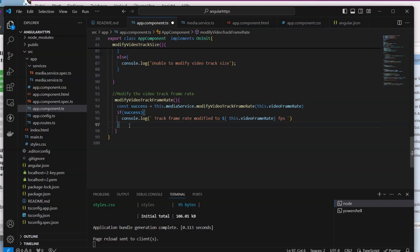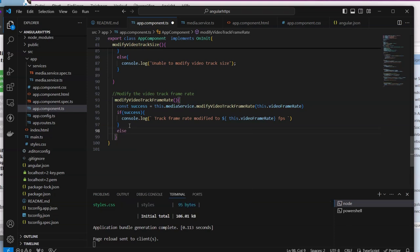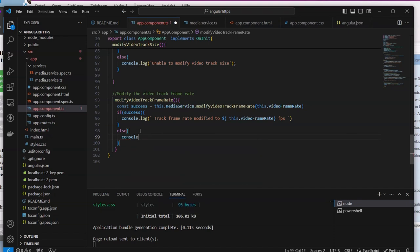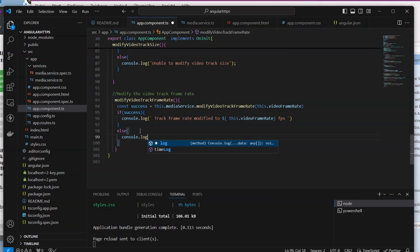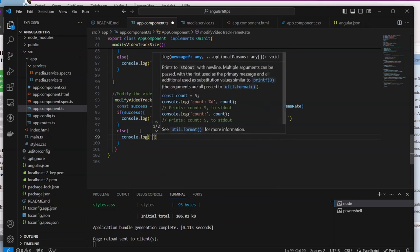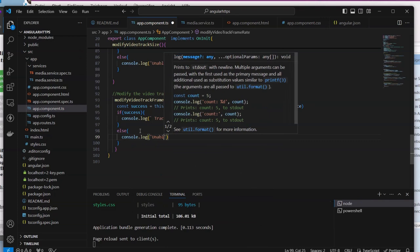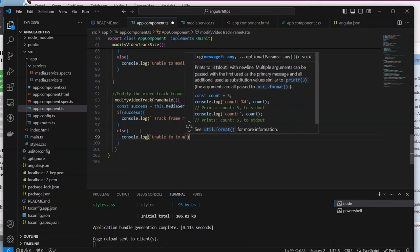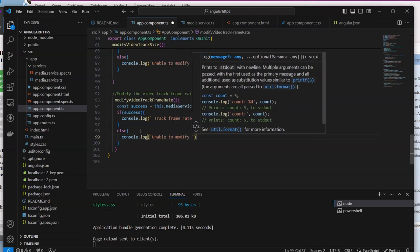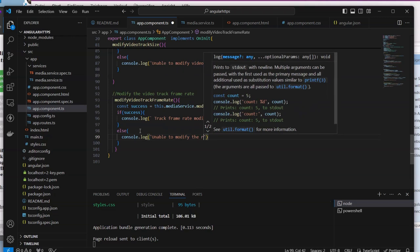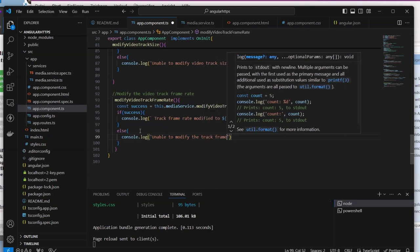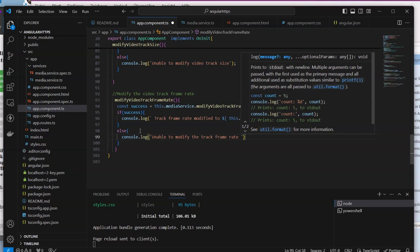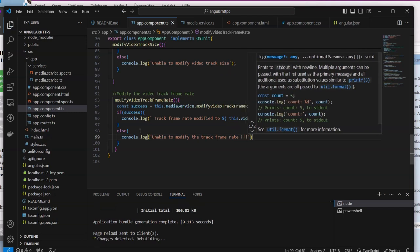Else, if not, we can simply say that unable to modify the track frame rate. Everything is okay now but the last thing we need to do is come here and add a new button.